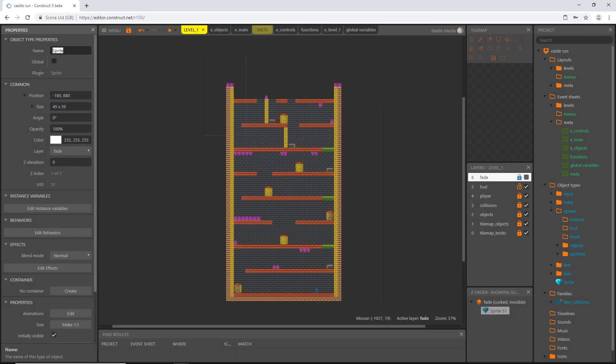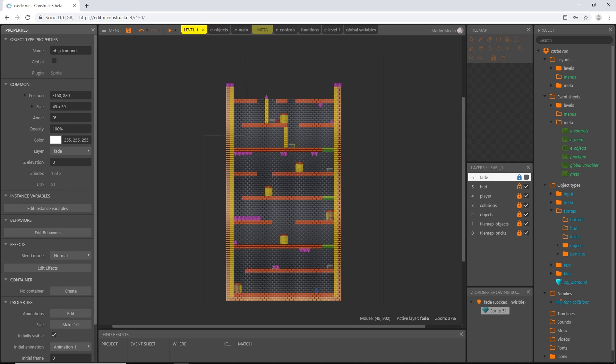So we have our diamond covered in our polygon collision box. Exit out of that and I'm going to rename this obj underscore diamond. Now, a lot of the objects that we are going to create are going to have that obj underscore at the beginning. It's just the naming convention that I have. We're going to be able to find a lot of our objects by seeing that obj in the file name.